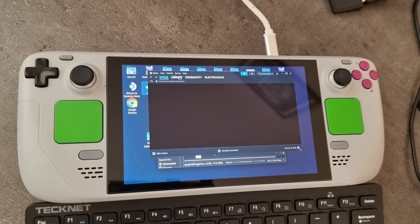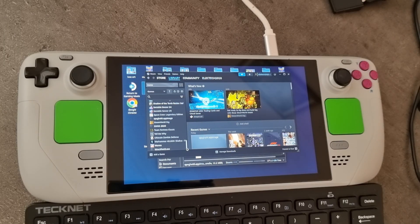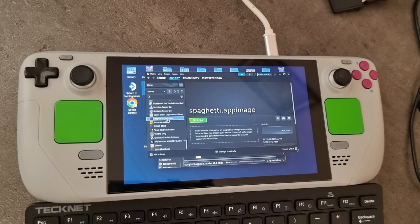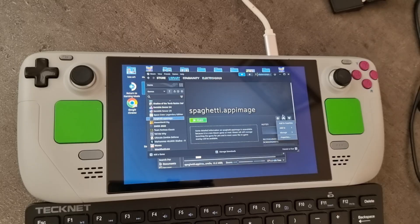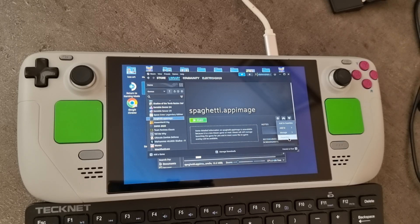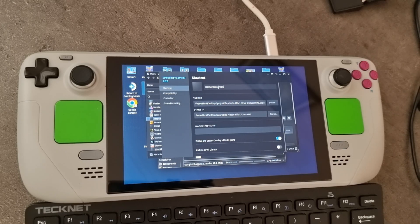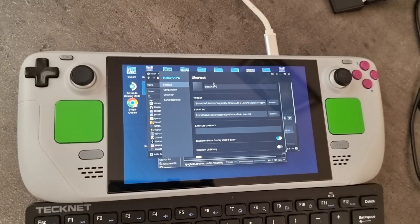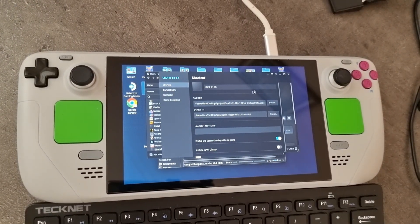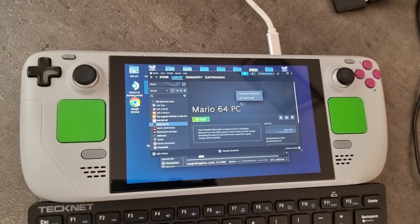Now we just need to open Steam, and then we'll need to find our game. So we find it there, so it's a bit of a strange name. So the first thing we're going to do is just go into the settings, and then we can rename it. So obviously you want to rename it Mario 64 or anything that you want.